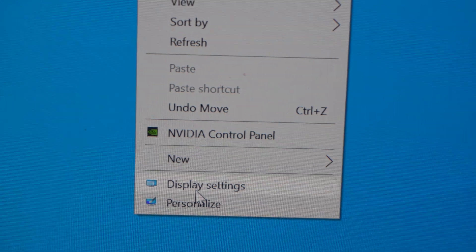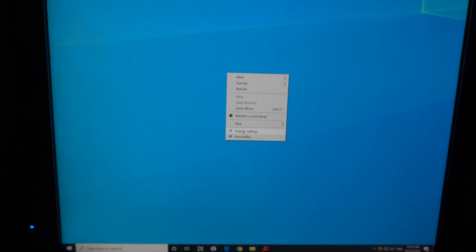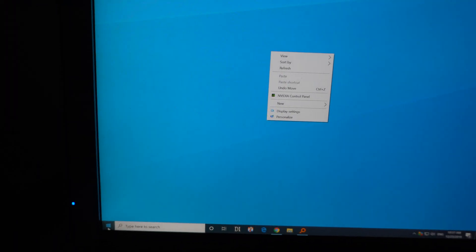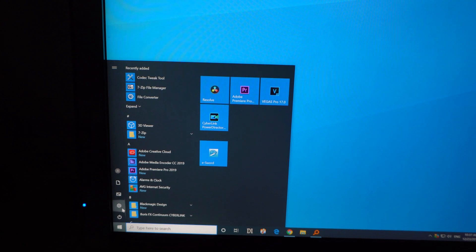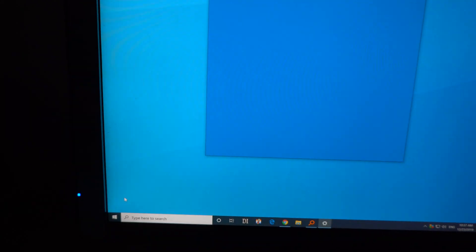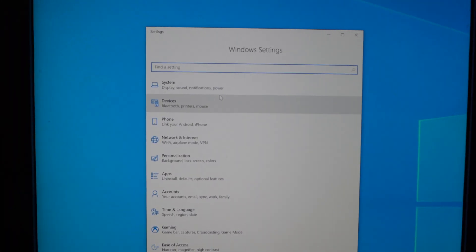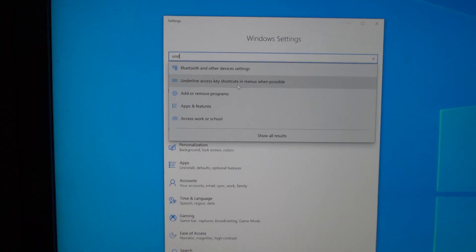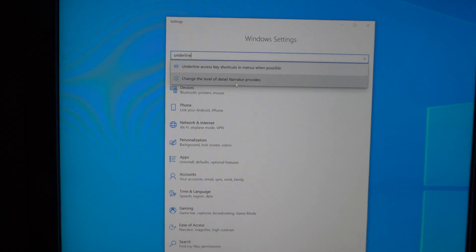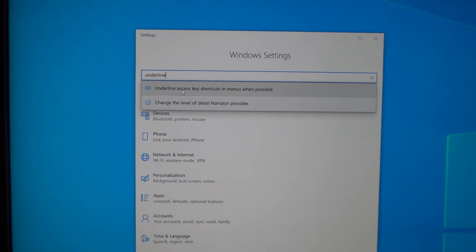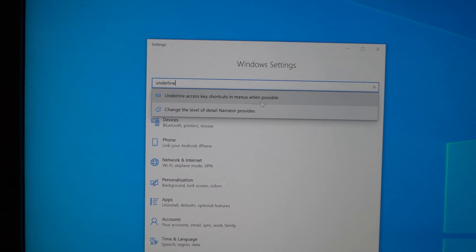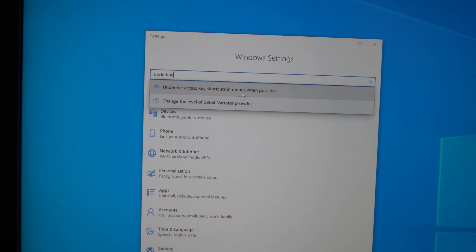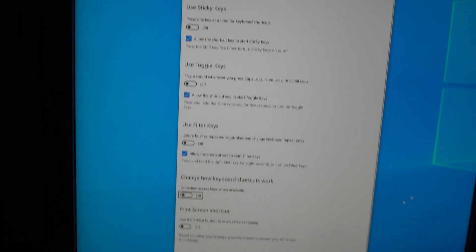Okay, so to show those, click on the Start button, go to Settings, and here type in 'underline.' The first one is 'underline access key shortcuts in menus when possible.' Click on that one.